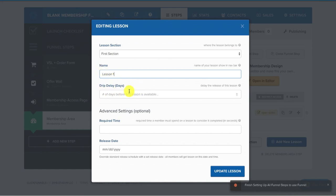And then you could set up drip delays. Like this would show if you wanted to release your lessons and a certain like they have to wait a day for it to show. You could do that. I never do. I just let everything be available right away. But if you wanted to do that, you could do that as well.